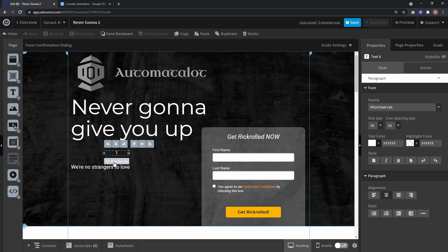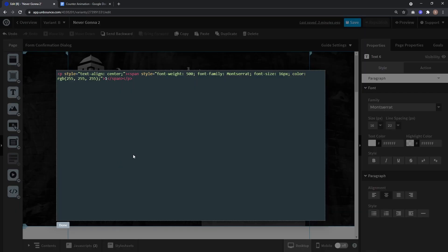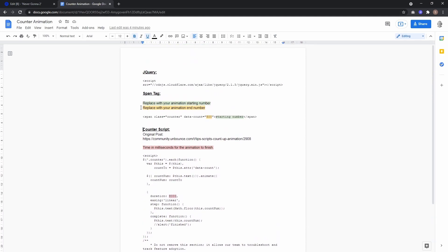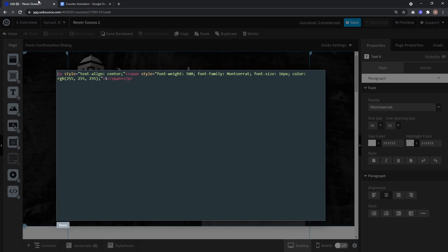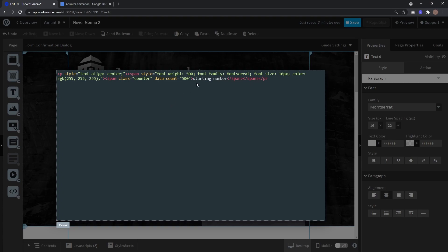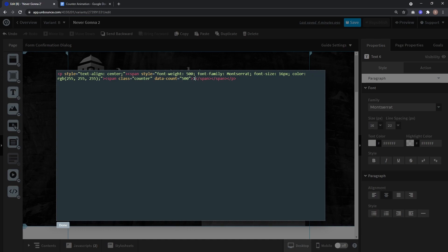And now you go to view source. And from the Google Doc you have to take this span tag and make it the innermost tag of your text field. So here you see 1. So you just select the 1, paste the new span tag, and here for starting number again you insert your 1. And what this does is it adds the class counter so the JavaScript knows which number to count. And data count is the number the animation will end with. So in this case the animation will go from 1 to 500.